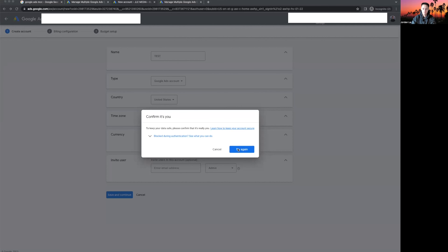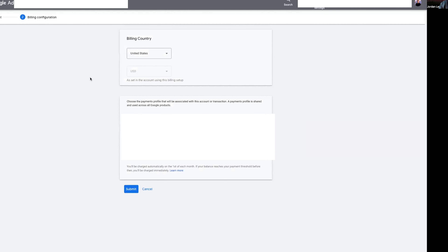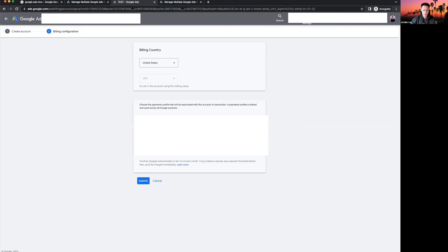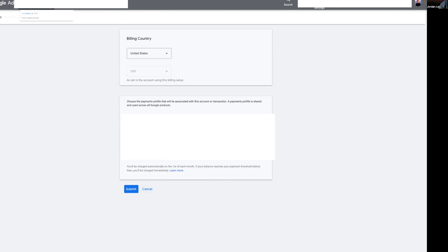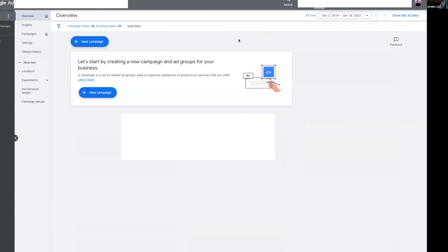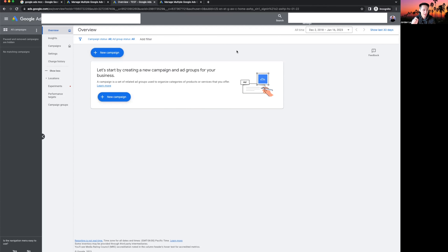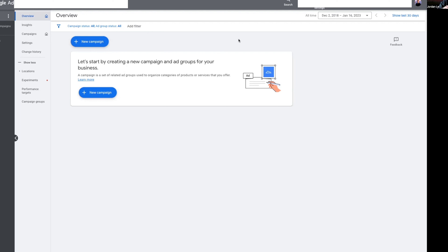Once you've created the account, it'll take you to the billing configuration. From here, just enter your payment methods — connect your credit card. If you're running ads for a client, connect the client's credit card to billing. Once billing is submitted and your account is created, we are officially in the ad account. Congratulations — you now officially have a Google Ads account to run ads and start creating campaigns.